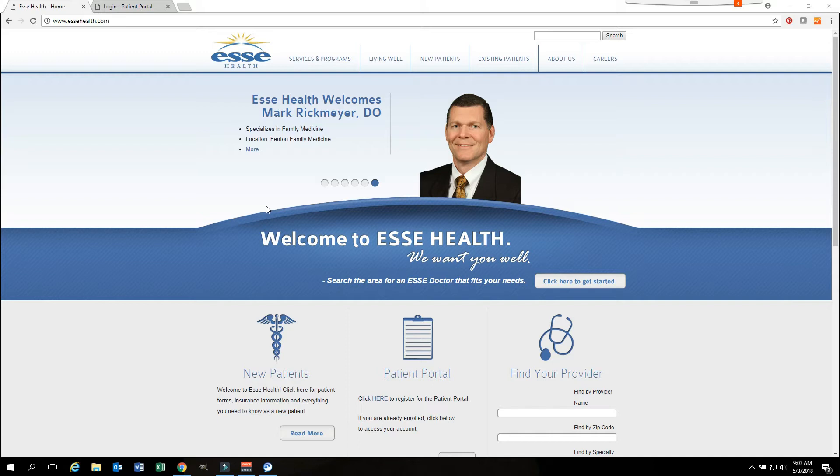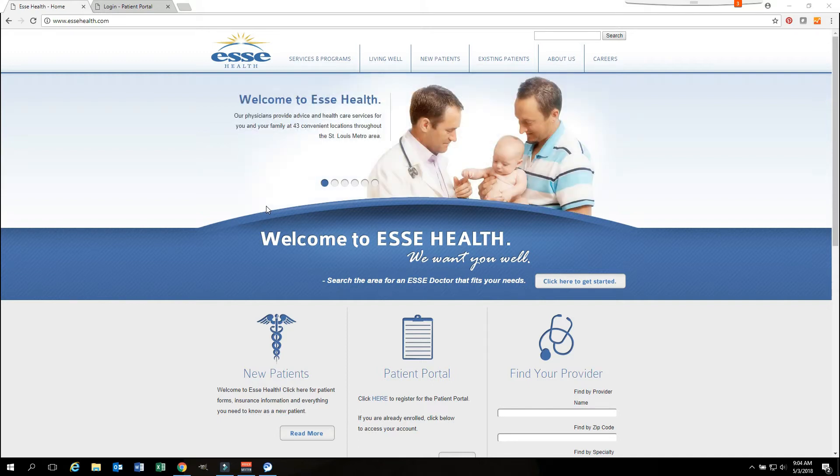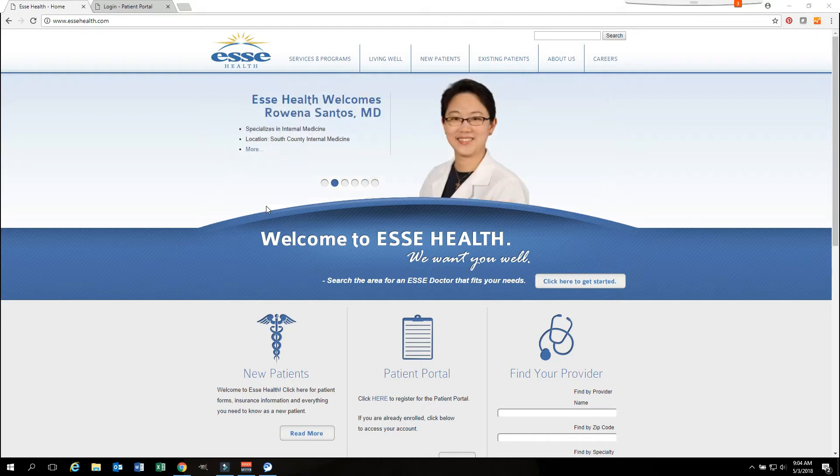Hi, my name is Kim and I'm a Lead User Support Analyst with ESSA Health. Today I'd like to take a few minutes to go over the patient portal with you to better help you use its functions.